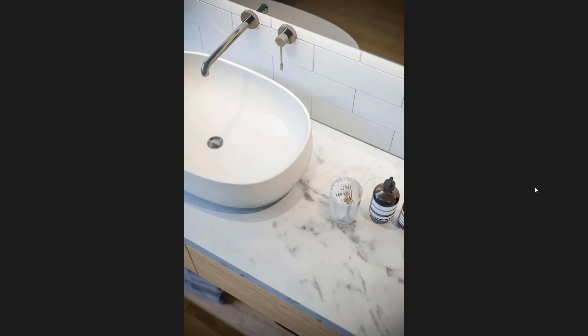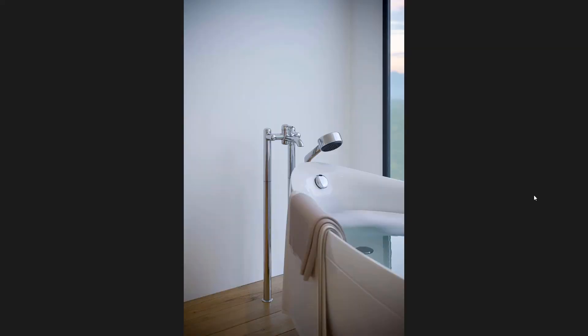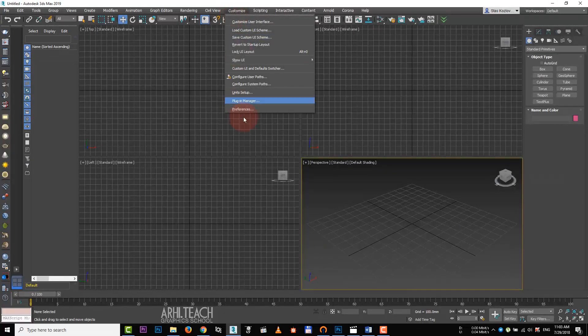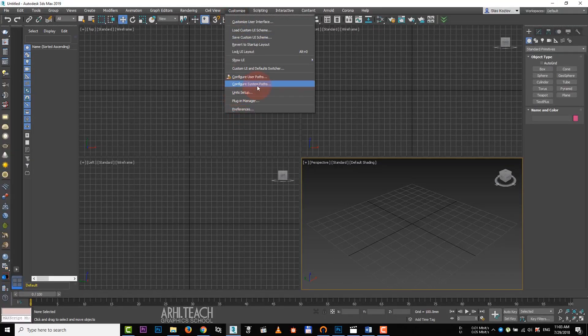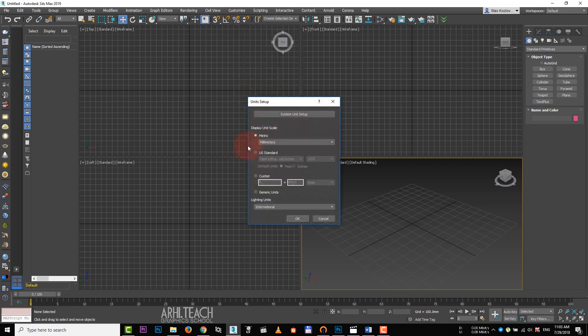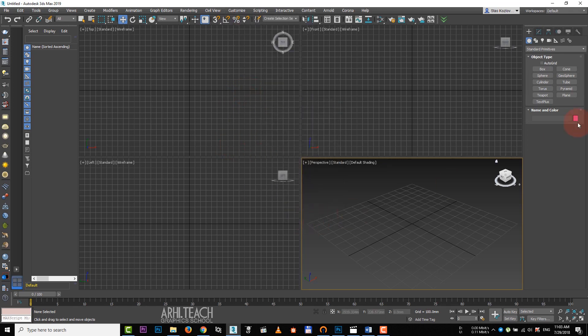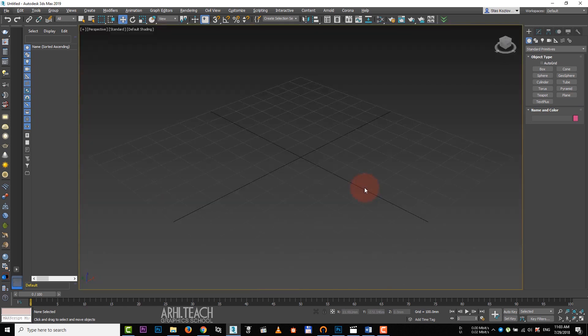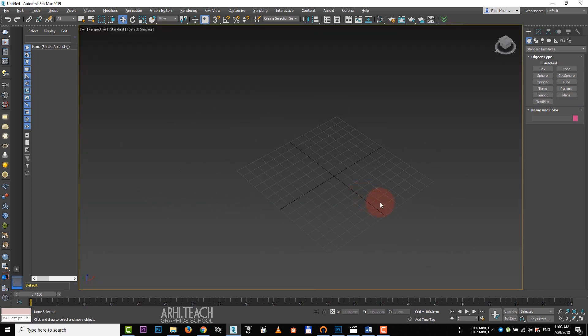In this video, we will look at the creation of a bathroom. First of all, we should check units of measurement. Architects and designers are comfortable using millimeters. Then we scale the screen to the entire workspace.